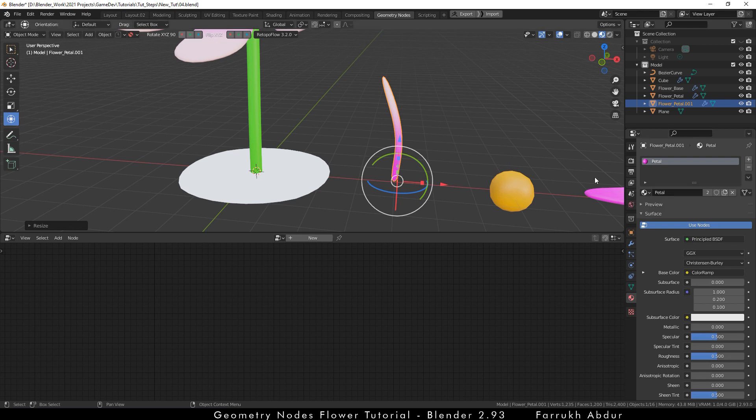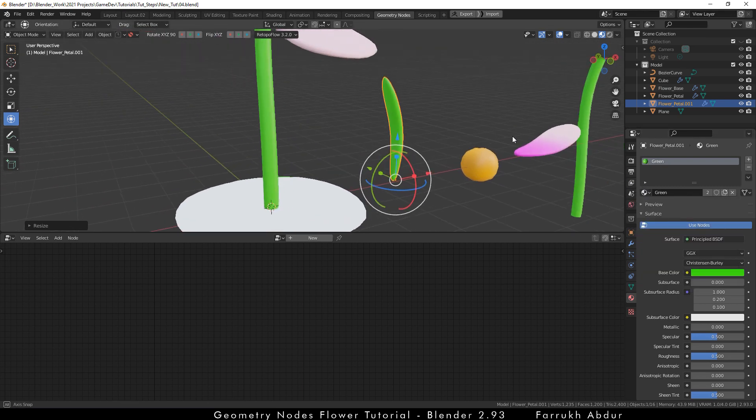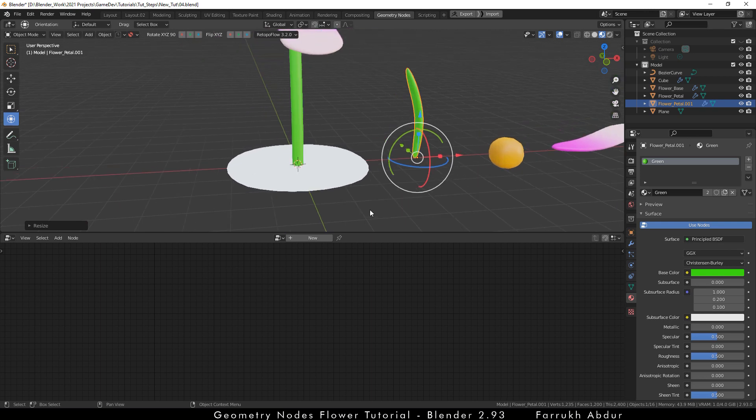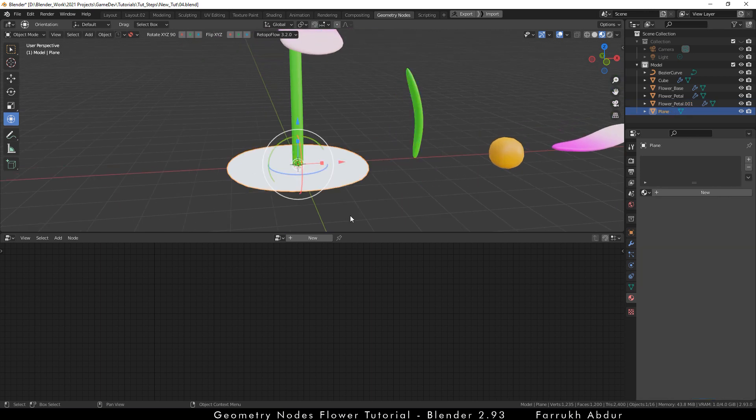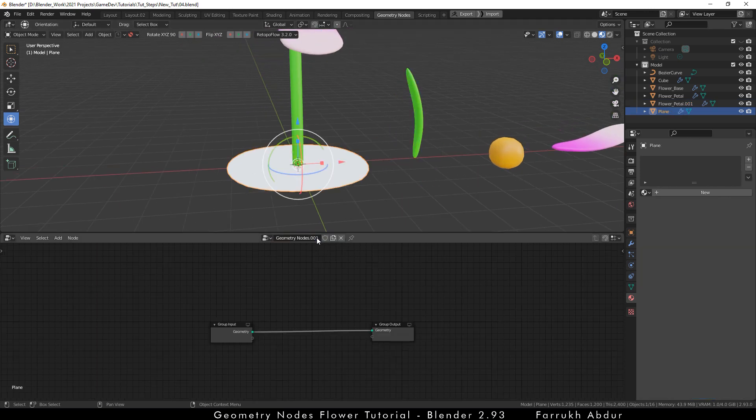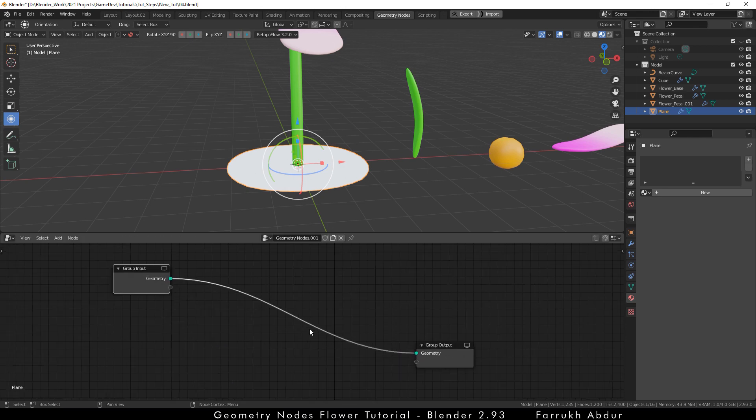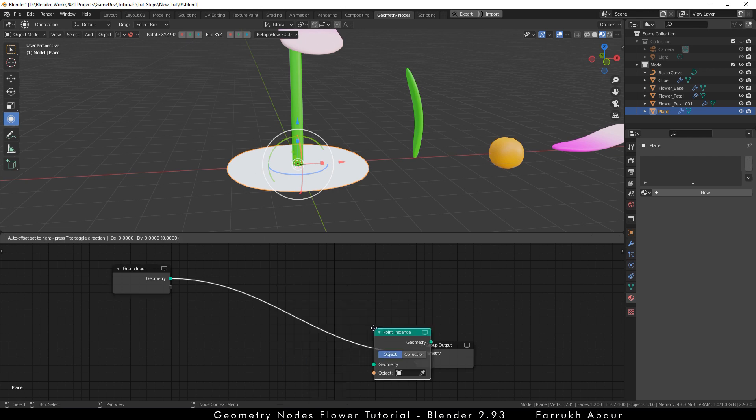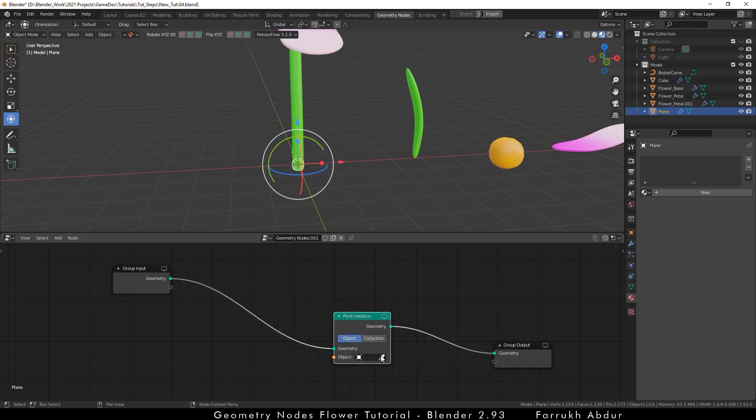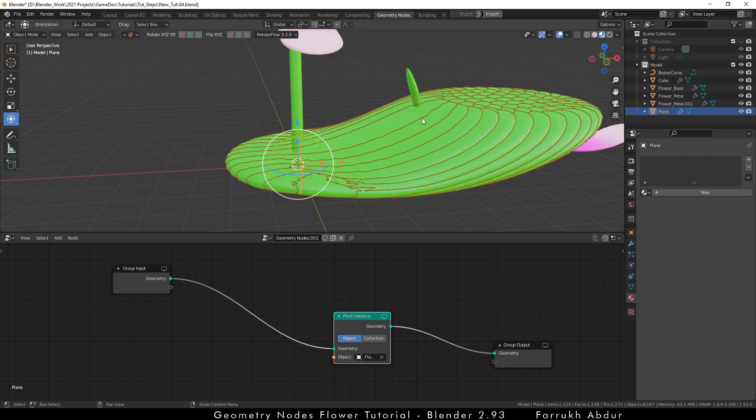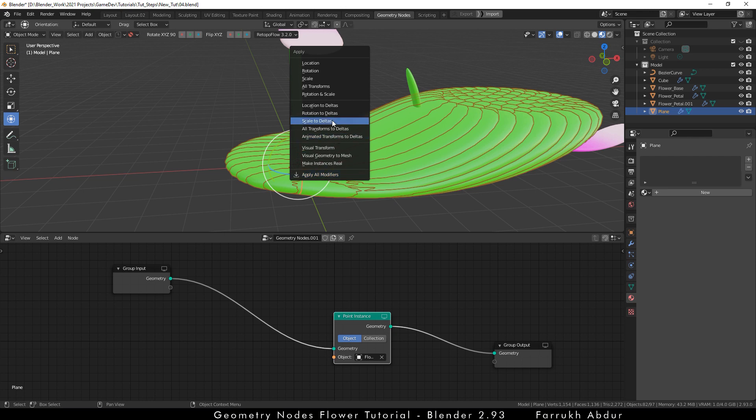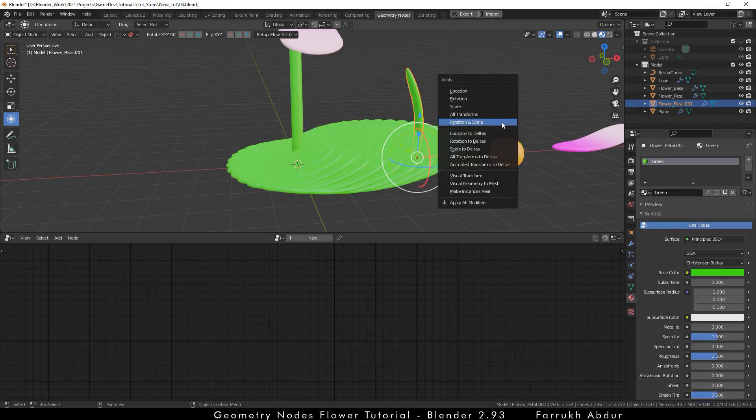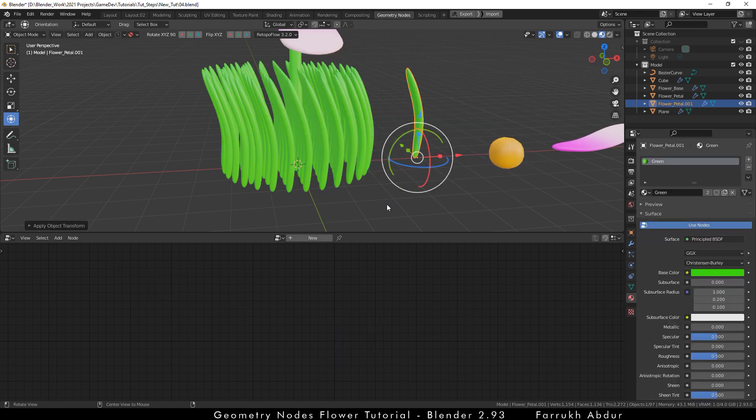Next, assign the same green material which we created from the stem part. Select the ground plane and create a new geometry node setup. First, add a point instance node. In the object property, select the grass model. The scale and shape of the grass may not look correct. So, to fix this, select the plane and control A, apply rotation and scale. Do the same for the grass model as well.